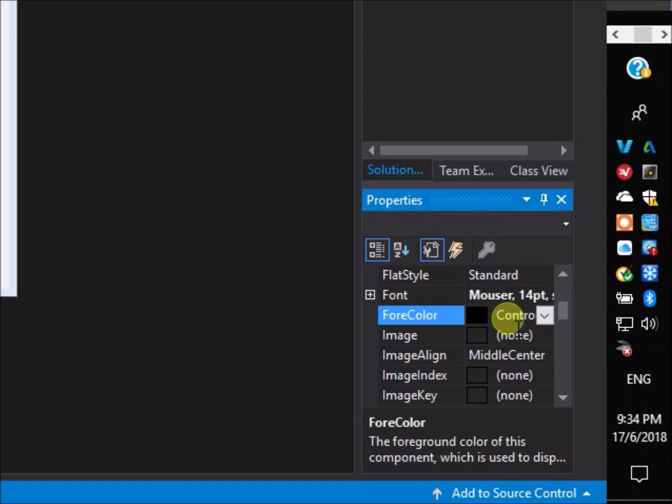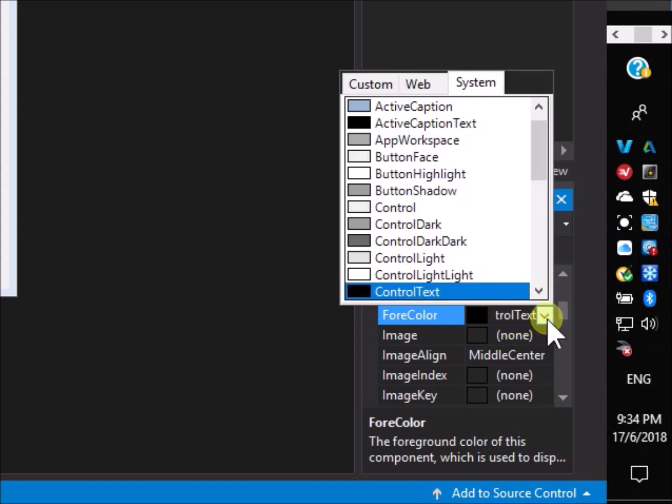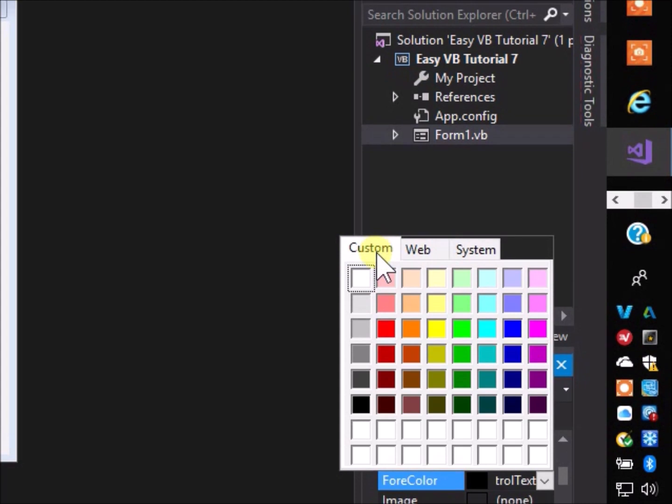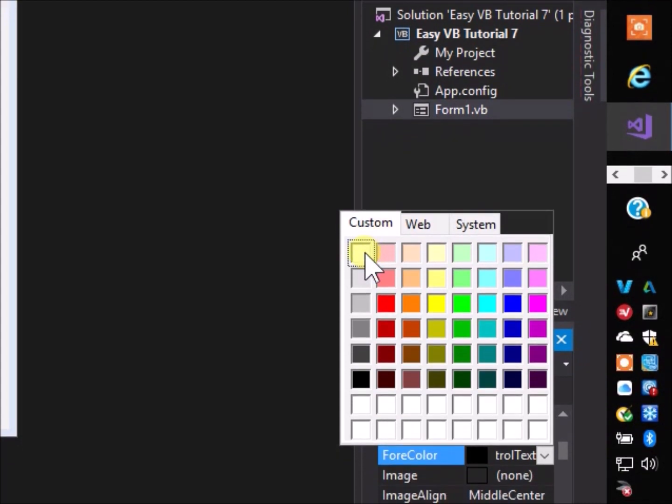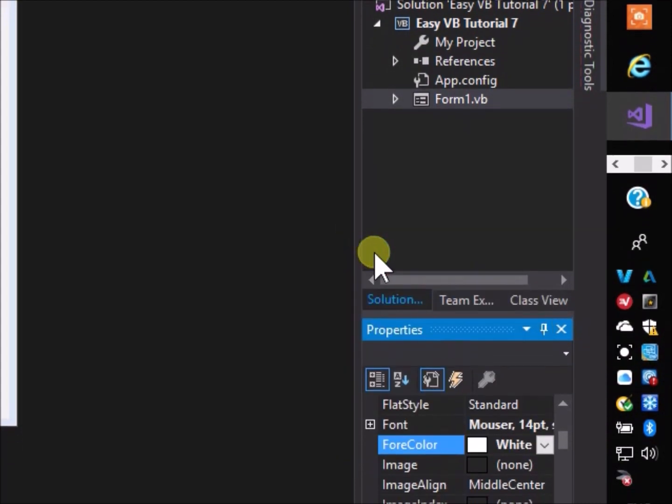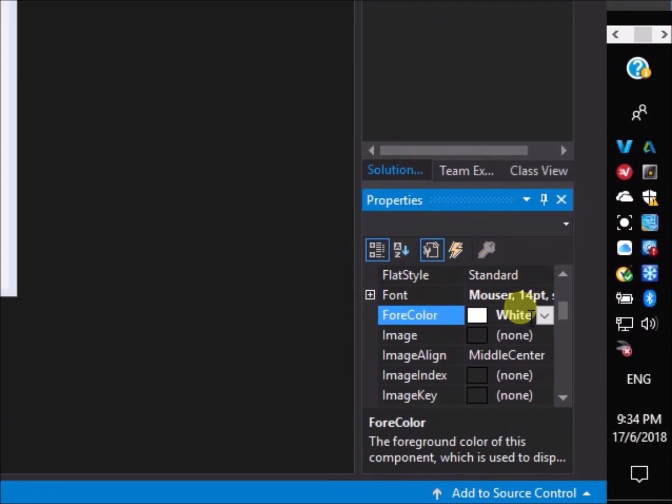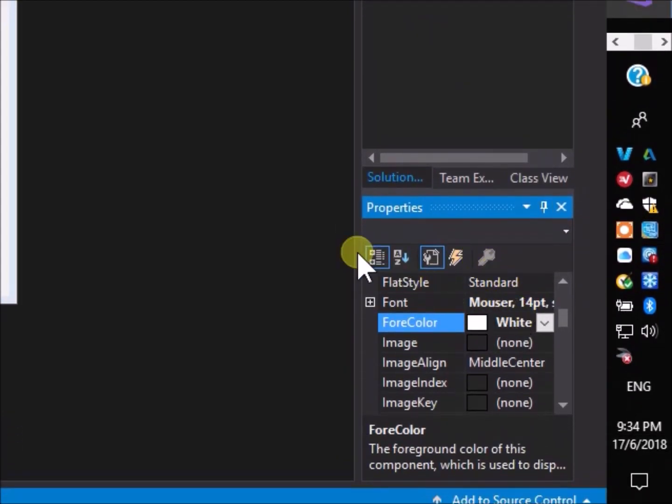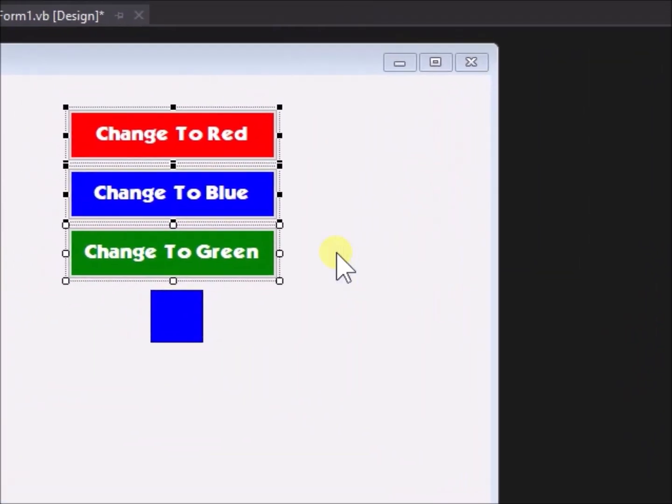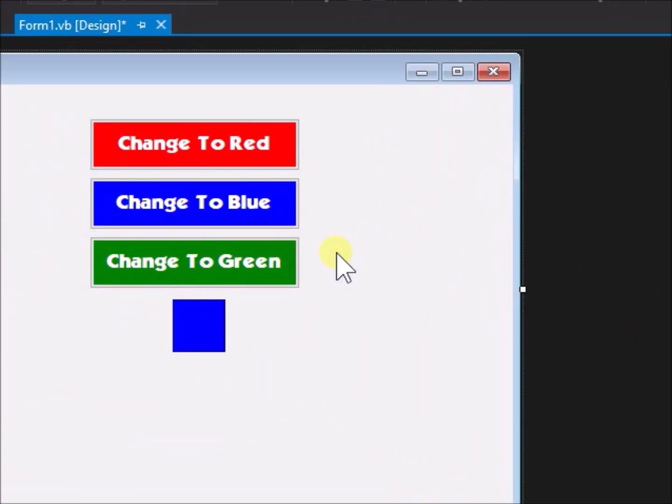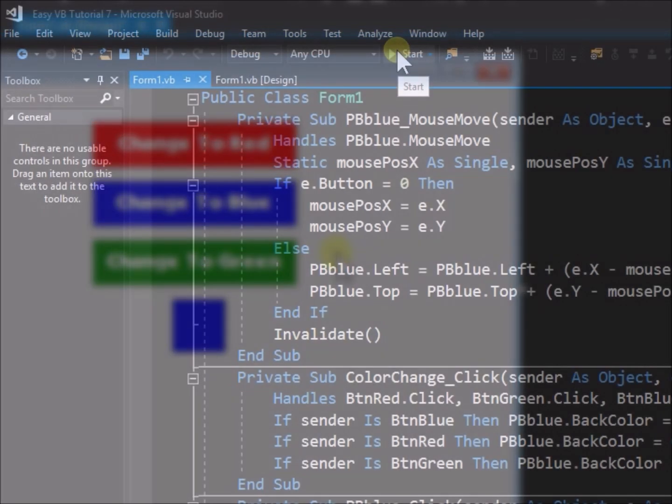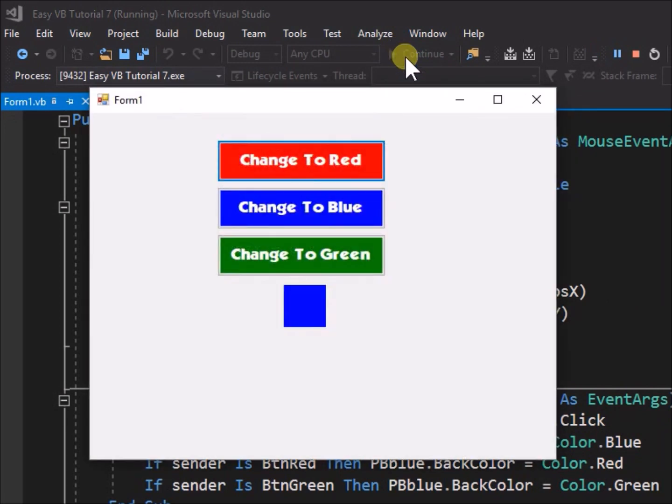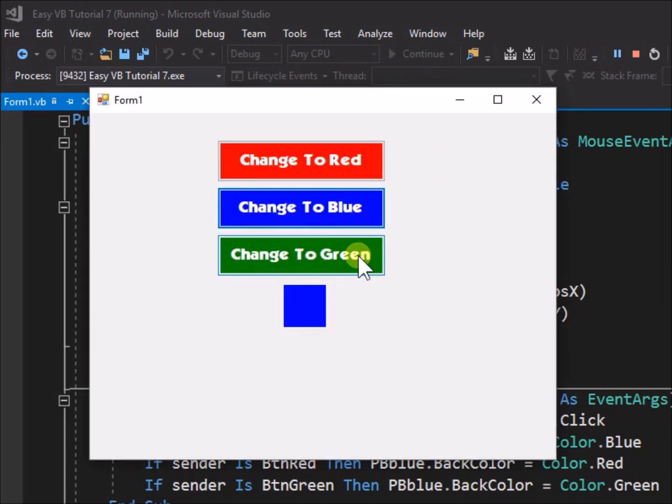Go to fore color. Change the control text color to white. Go back to the form now to check how the appearance looks. Run the application. The appearance is much improved. The buttons are very clear and their appearance matches their function.